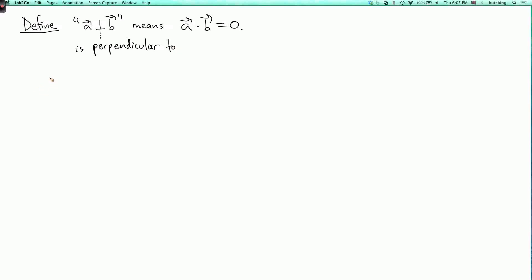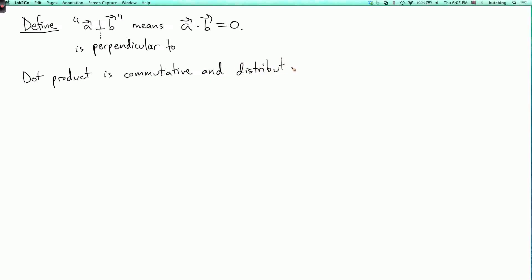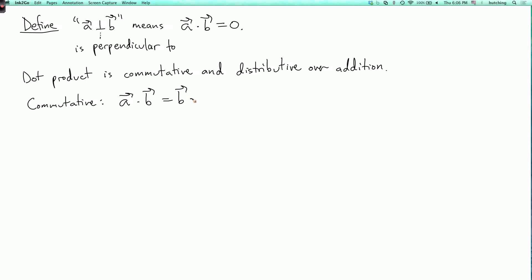Now I need to tell you about a couple of algebraic properties of the dot product. The dot product is commutative and distributive over addition. Commutative means that a·b = b·a. This is immediate from the definition: a·b = a1·b1 + a2·b2 + a3·b3, and if I switch the order of a and b I just switch the order in each term, getting the same answer because multiplication of ordinary real numbers is commutative.